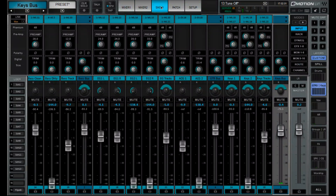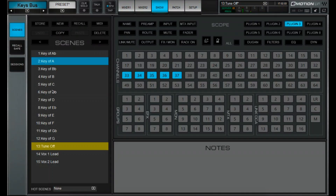The last thing I'll talk about is we have these scenes that we've created for Waves Tune that allow us to change the key of the song to be able to provide pitch correction to help aid our vocalists for our online mix.